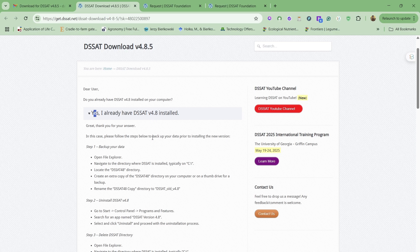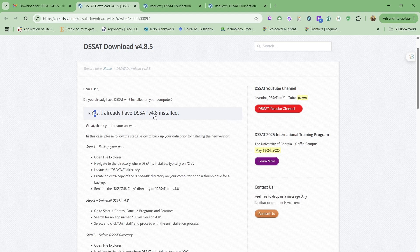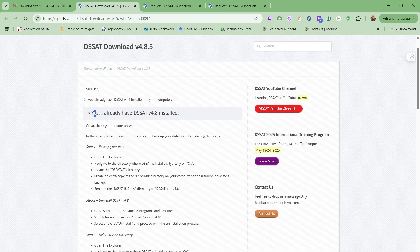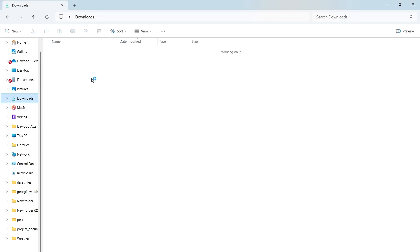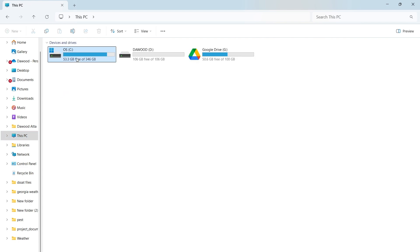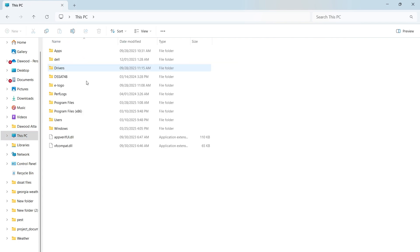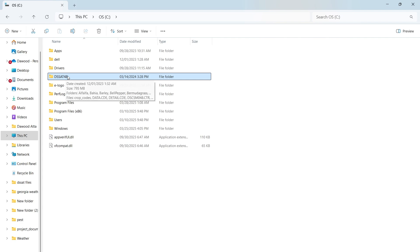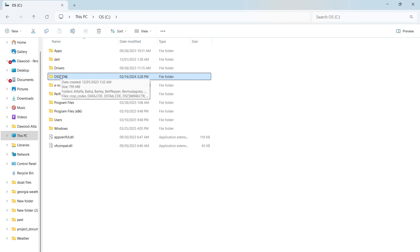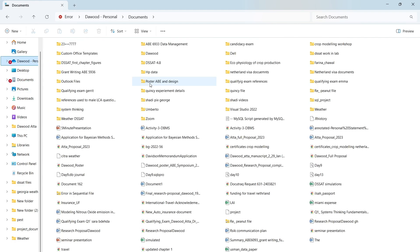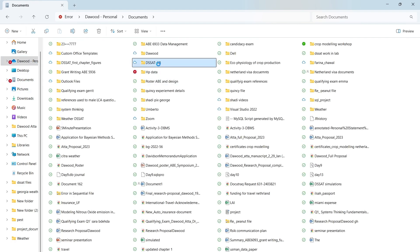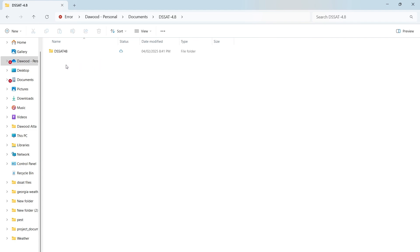We have to first go to our main C drive, and then you have to copy this folder which is already available here. We have to copy this folder and you can backup this folder in any other folder. For example, I have already made a folder for myself here. I have a copy of it here.